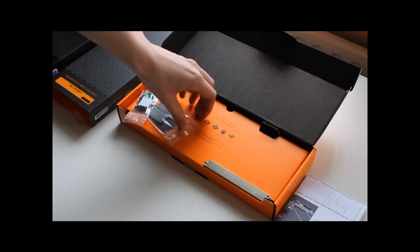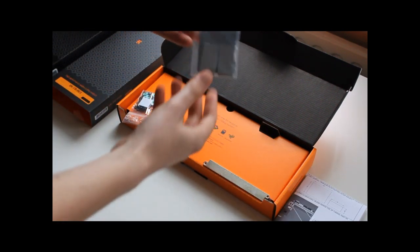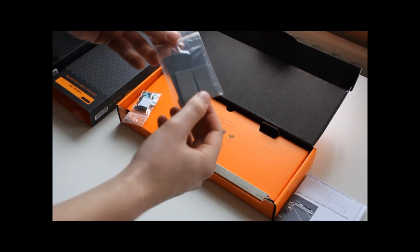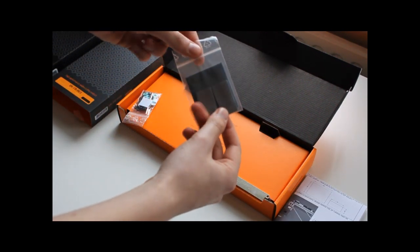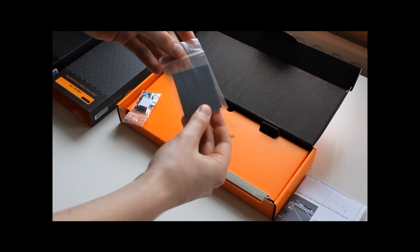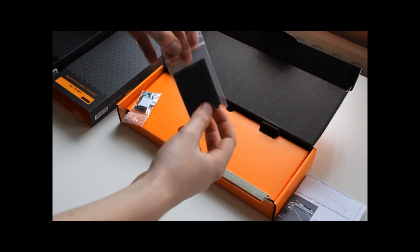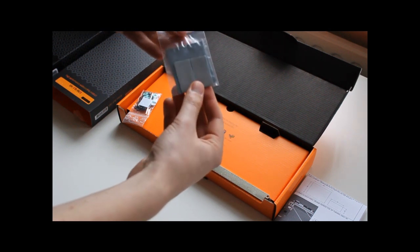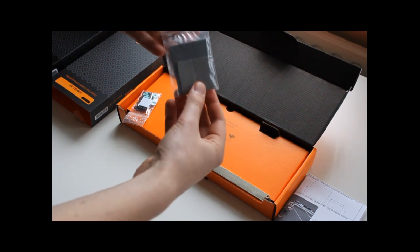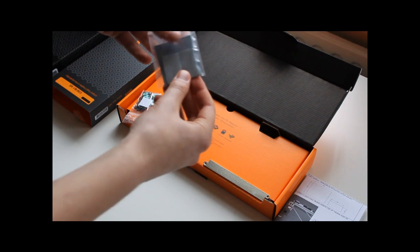Then you will find three thermal pads. These aren't pre-cut to size so you have to cut them yourself.